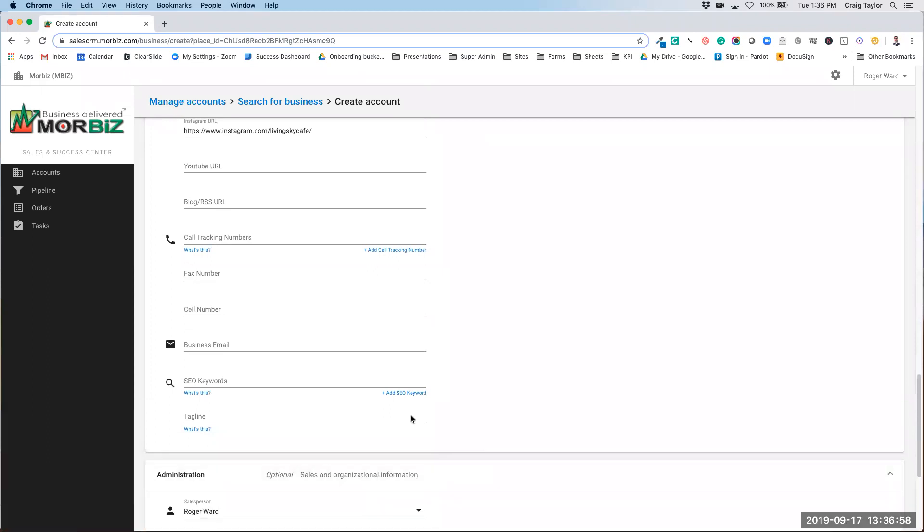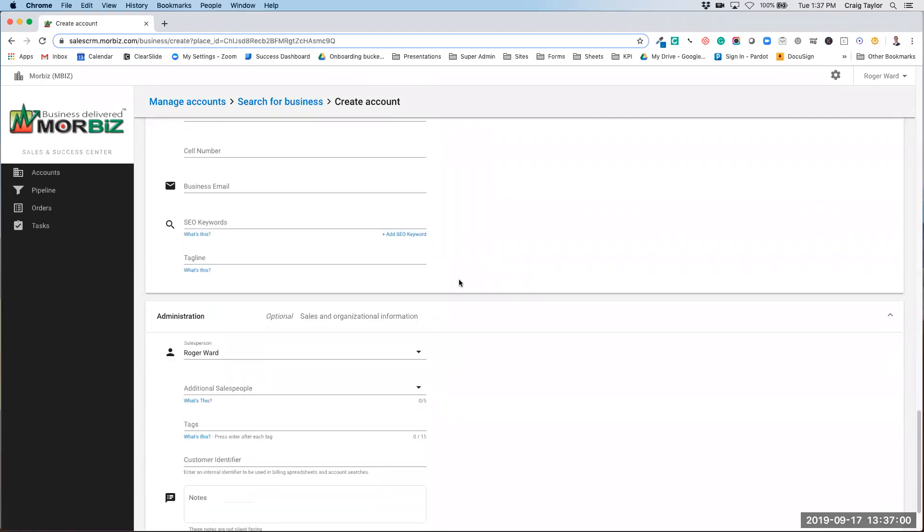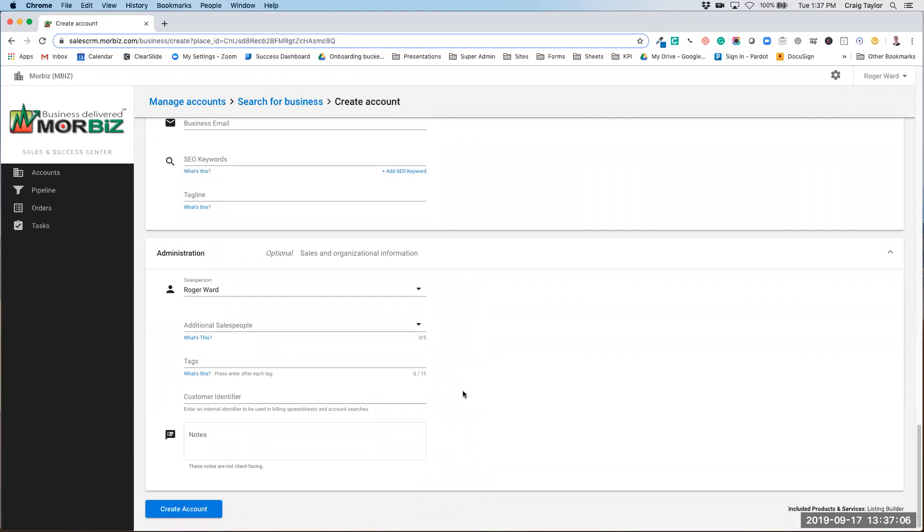The other area is administration. From administration, you can add if there's another salesperson there, or you can tag the account as well.